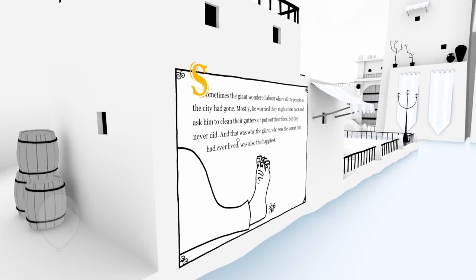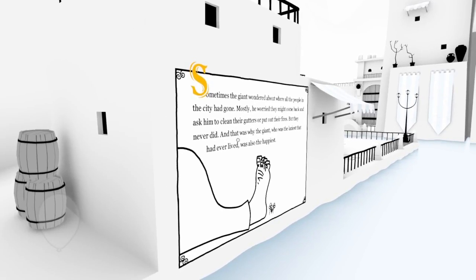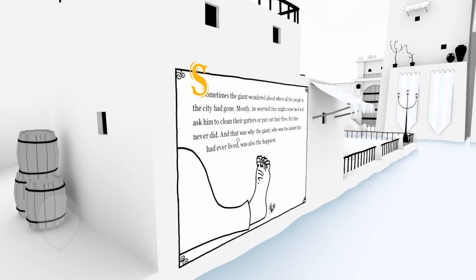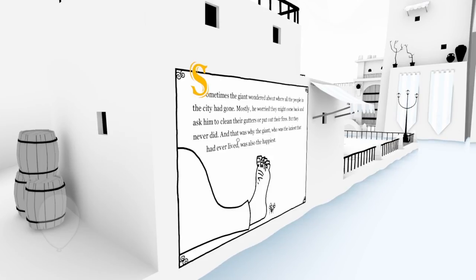Sometimes the giant wondered about where all the people in the city had gone. Mostly he worried they might come back and ask him to clean their gutters or put out their fires. But they never did. And that was why the giant, who was the laziest that had ever lived, was also the happiest.